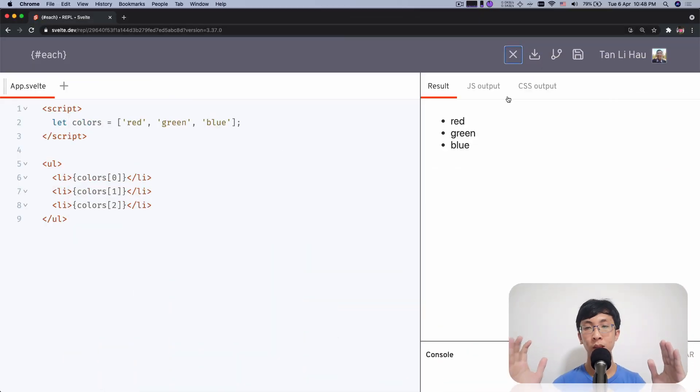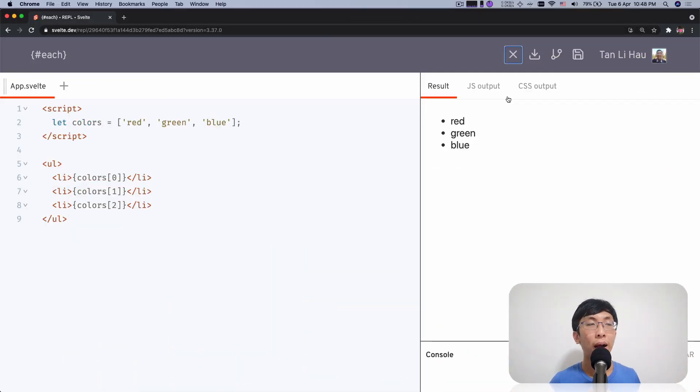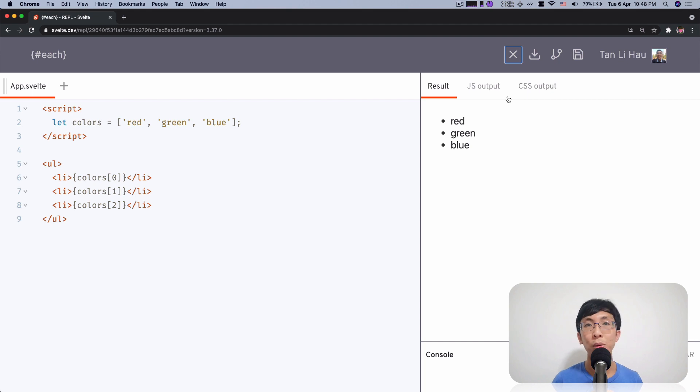Hello, I'm Li Hao. Today we're going to talk about the each logic block. In this example, I have a list of colors and I want to show all the colors in a list.